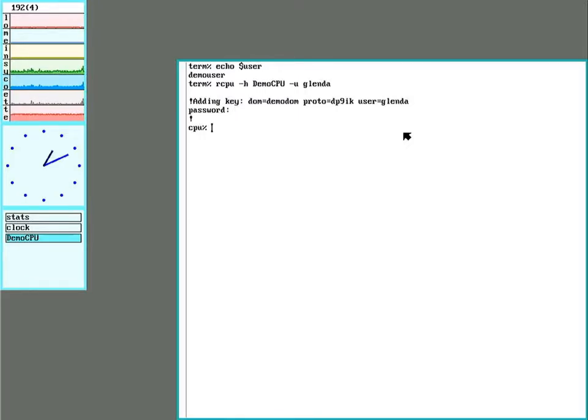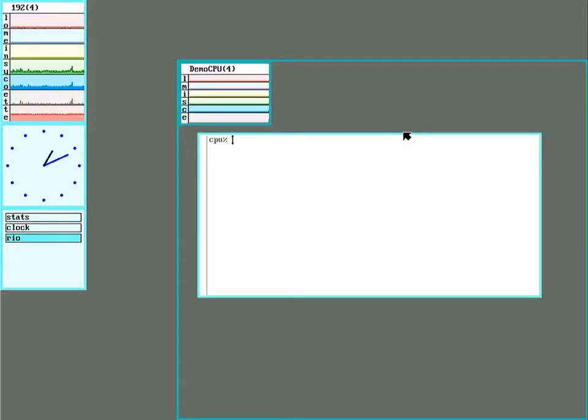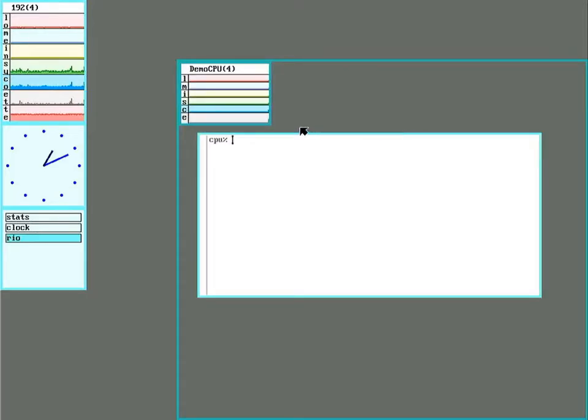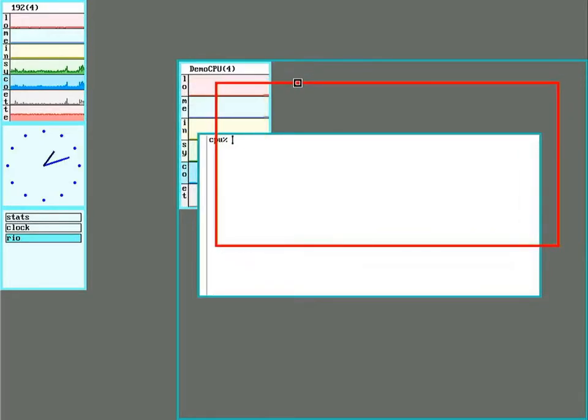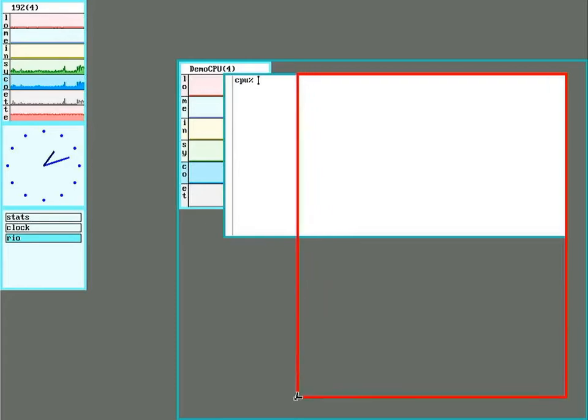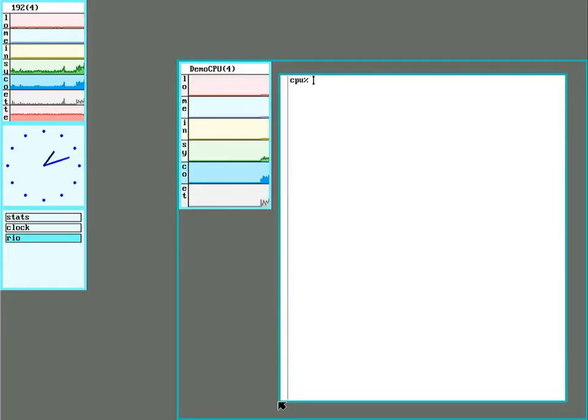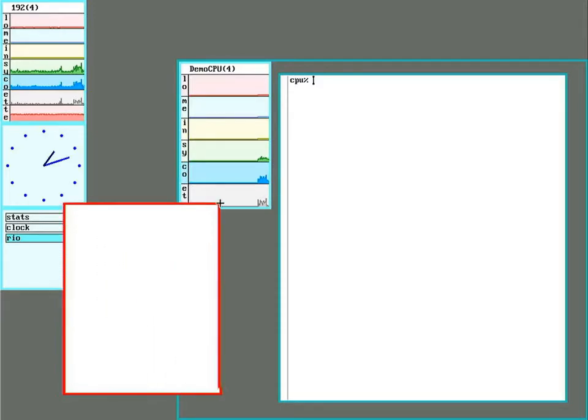So in Legacy Plan 9, you use the CPU command, and in 9front it's rcpu. The dash u tells it to run whatever server in this window as user Glenda. And to make this more fun, I'll run Rio in this window so you can see the stats for the CPU server. And let's bring up the stats for the file server, too, to see what it's doing.